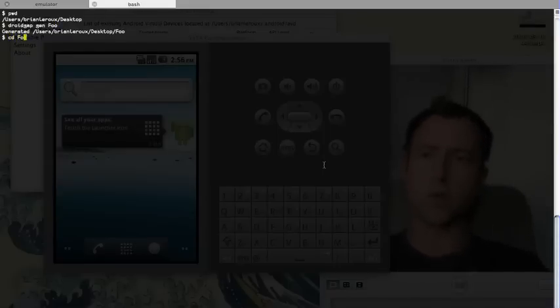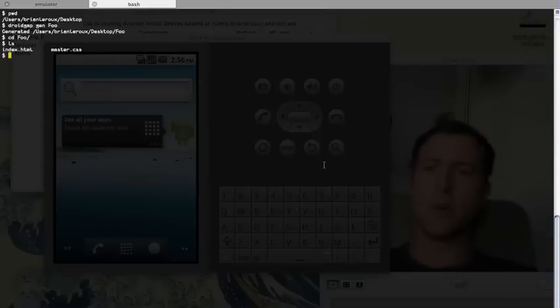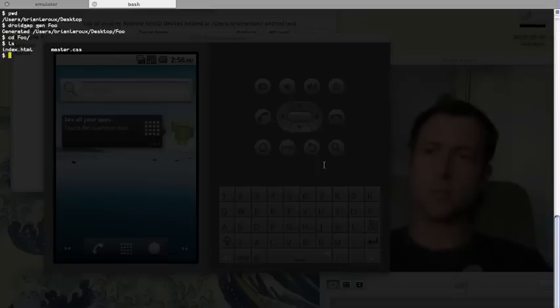So let's go take a look at foo. foo is just HTML and CSS. Nothing special going on there really at all. What's in there isn't actually all that important.